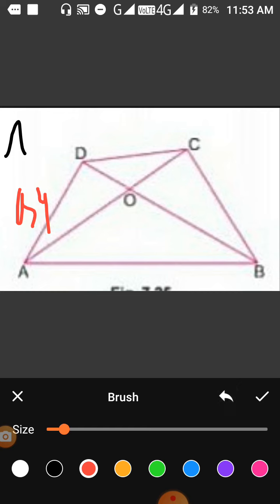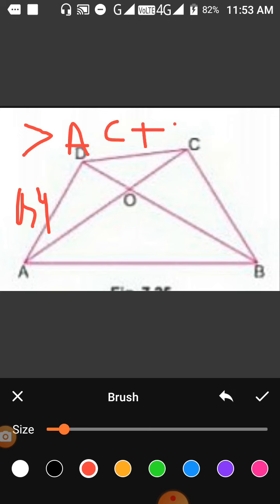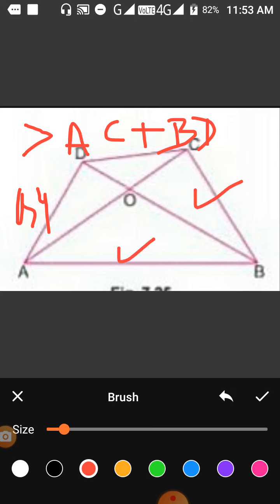The sum of the four sides of the quadrilateral is greater than AC plus BD — that is, greater than the sum of the two diagonals. This will be proved by using the triangle inequality.